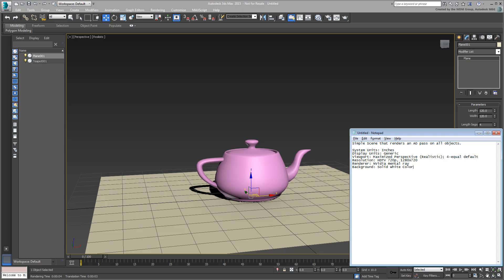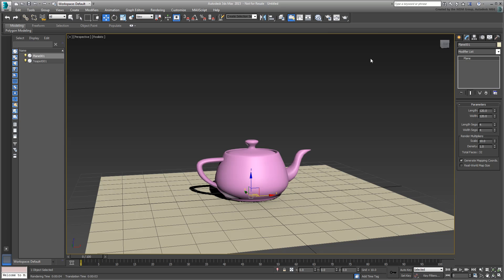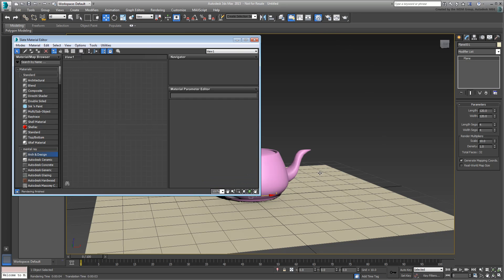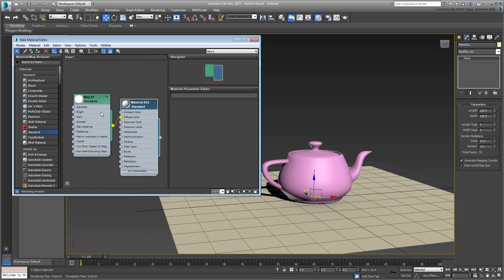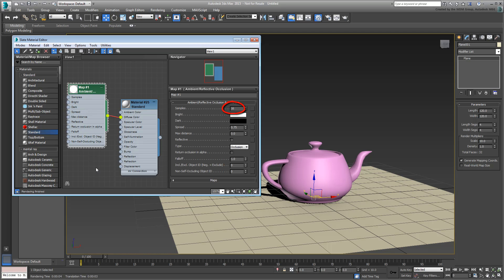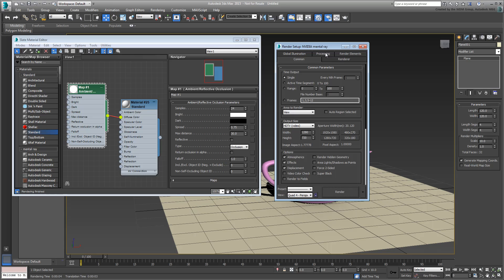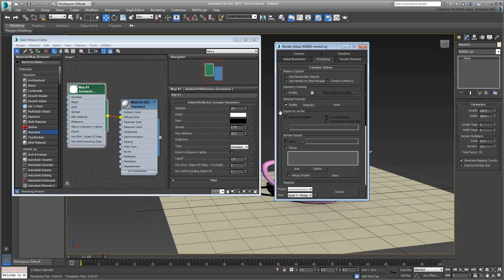All that's left is to add the Ambient Occlusion effect. For that, you first need to call up the Material Editor from the main toolbar or by pressing M. Drag in a Standard Material into the View 1 space. Drag out the Diffuse Color socket and choose MantaRay Ambient Reflective Occlusion. Double-click the new node's green area to edit its parameters. The Samples value defines the overall quality of the Ambient Occlusion pass — the higher the number, the better the quality at the expense of added render time. Set the value to 24. Also, set the Max Distance to about 30; that's how far 3ds Max will look for objects to interfere with one another. Finally, bring back the Render Setup dialog and go to the Processing tab. Enable the Material Override option, then drag out the output socket of the new material you created into the None button. Choose Instance when prompted.